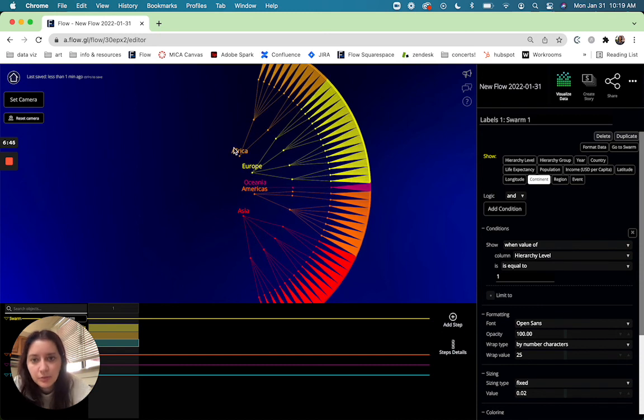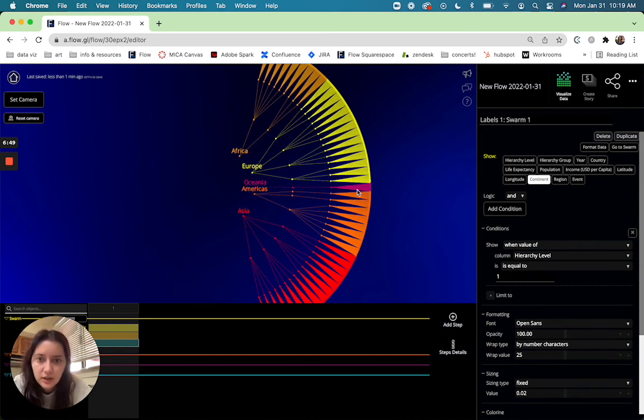So that's helpful now we know okay these are the African countries, these are the European countries, Oceania, Americas and Asia.